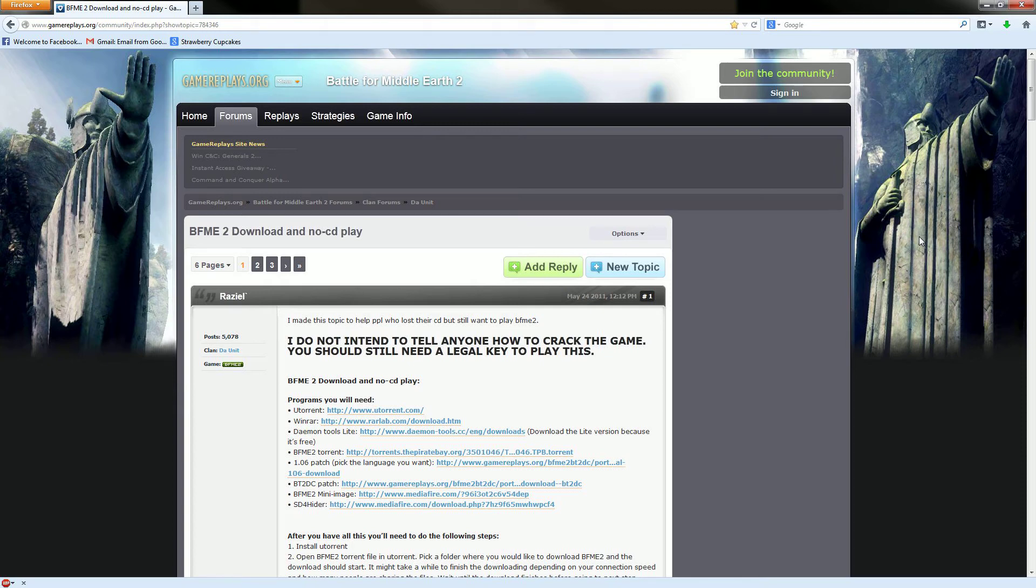Alright guys, I'm going to show you how to install Battle of Middle-Earth without having to have your play CD like I don't have twice in a row since I bought the game more than once.